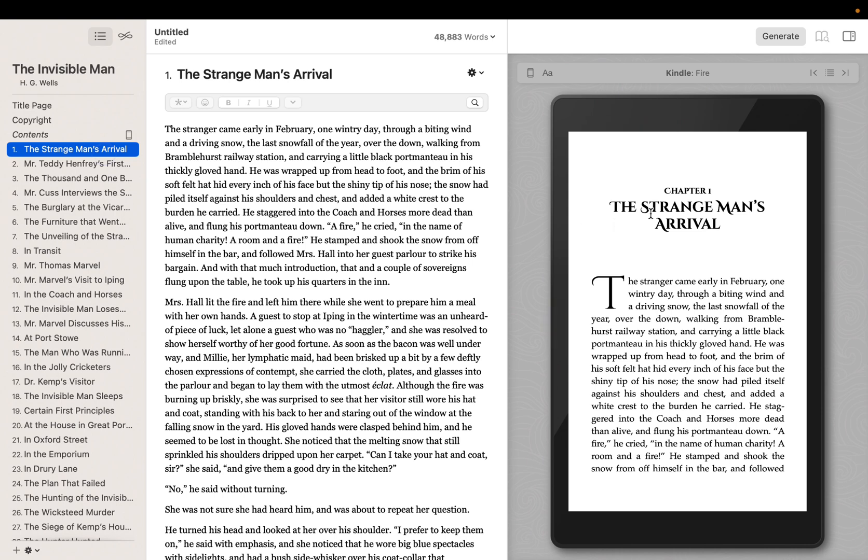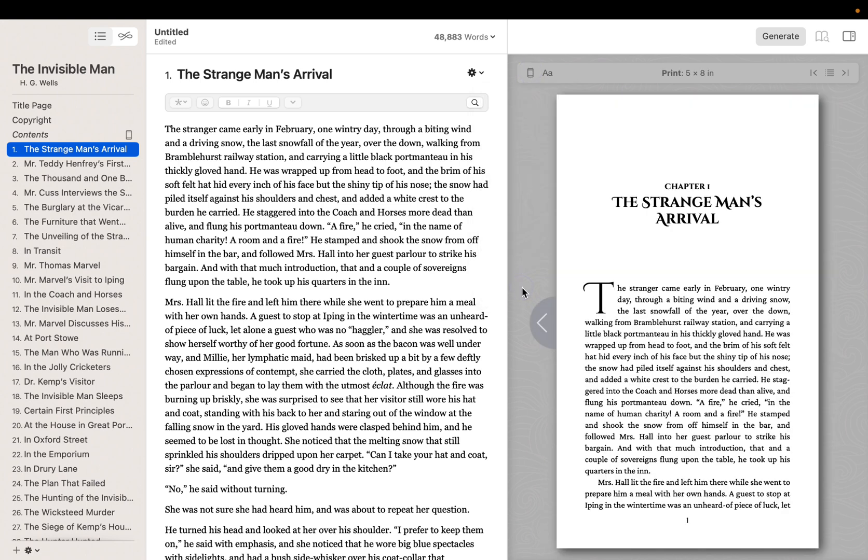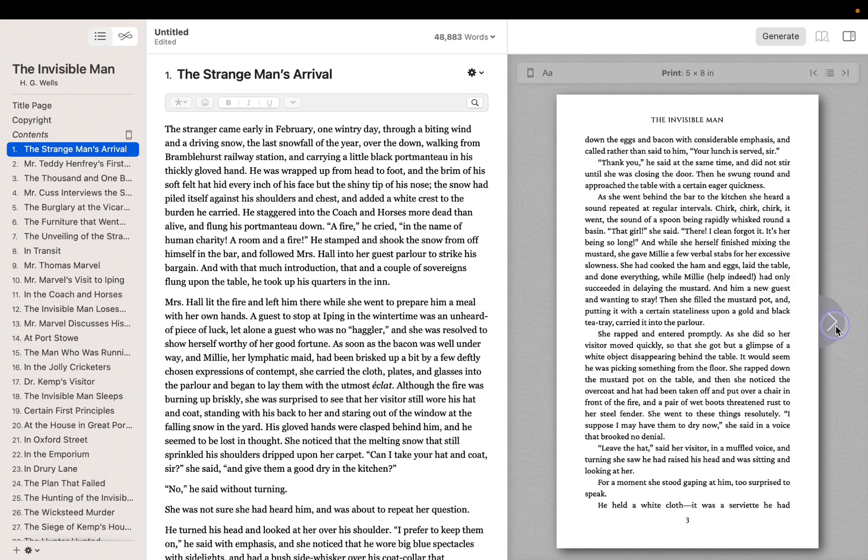As we've worked with this manuscript, we've seen a preview of the eBook edition of our book. Want to see what it looks like in print? You can change what's shown in the preview using the device pop-up. In the preview pane, you can also use the page turn buttons to advance through a chapter.